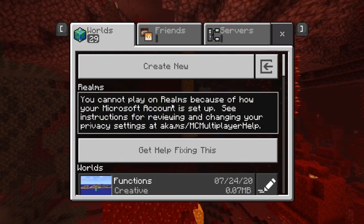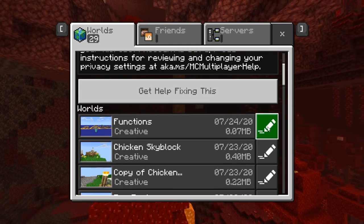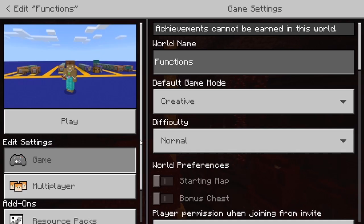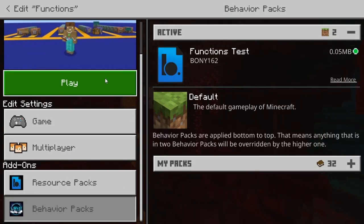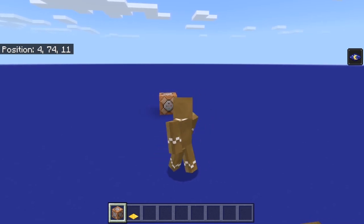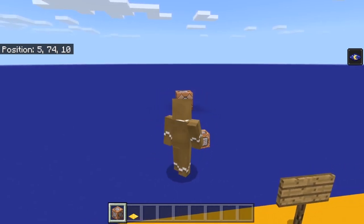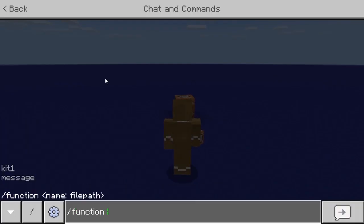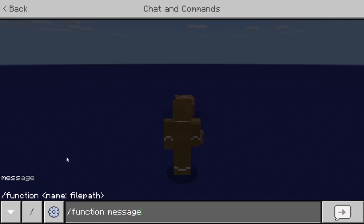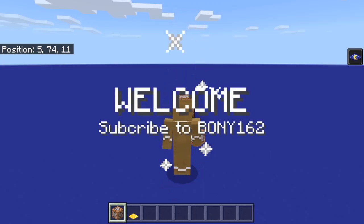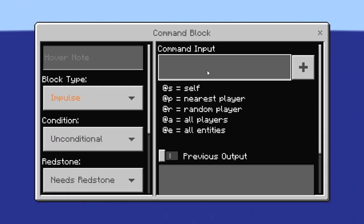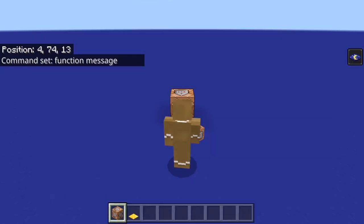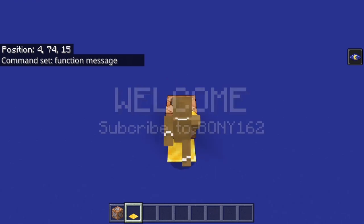Once you're in the game, you need to activate the function file — go into your add-ons and activate it, then start your game. Once the add-on is activated you can use your function files. For example, the first one I made was called 'message,' so I type it in exactly how I named it — it gives me a title, subtitle, and firework. You can also add this to a command block: type 'function' then 'message' and activate it however you want.